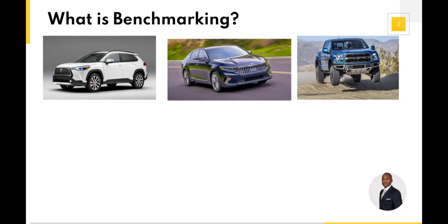Or you might say you want an electric car, and that becomes your key performance indicator, your key metric to measure. Someone else might say they don't care about any of that — they care about the utility of the vehicle and need a pickup truck with a bed to haul stuff, so they're looking at hauling power, torque, and a lot of different metrics. For each individual looking to buy a car, the metrics they pick or the benchmarks they care about might be different.